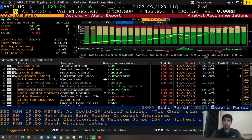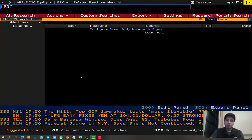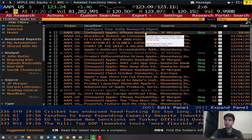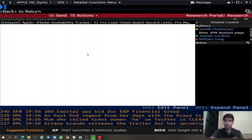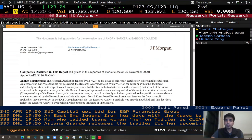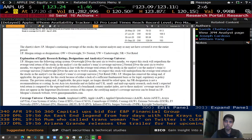If you want to know more about analyst research in depth, the function you need is BRC. BRC gives you most of the research reports available for Apple or whatever company you're researching. You can go into any of these reports — for example, a J.P. Morgan report showing why the analyst thinks the price target is what they're suggesting, why it's a buy rating, and what risks are associated with Apple based on their opinion.